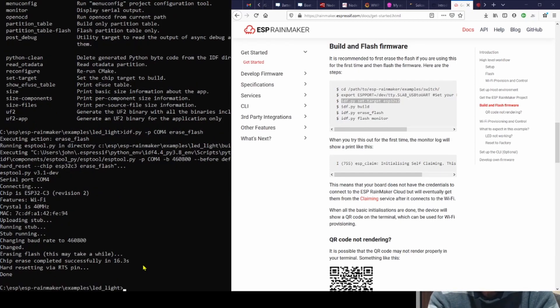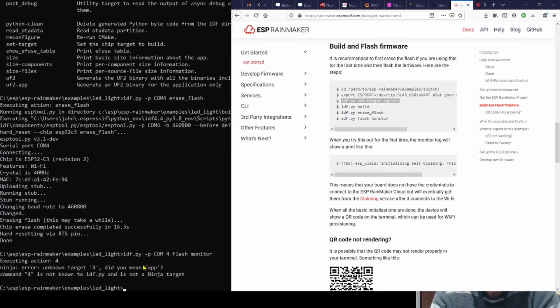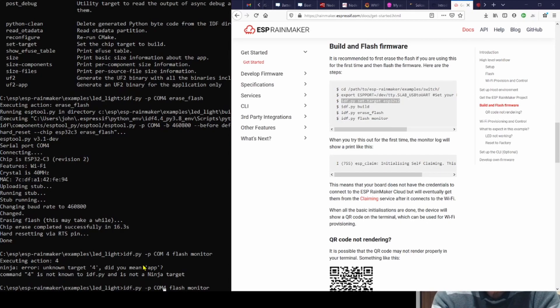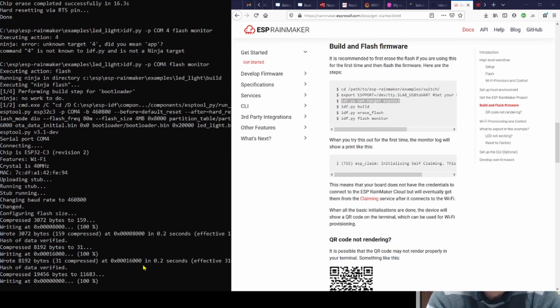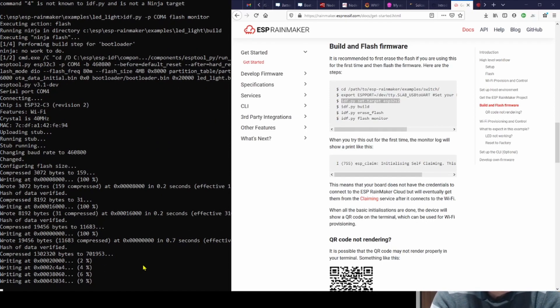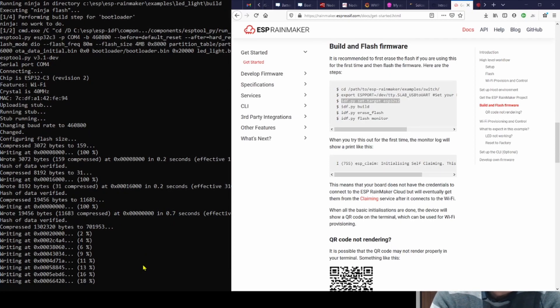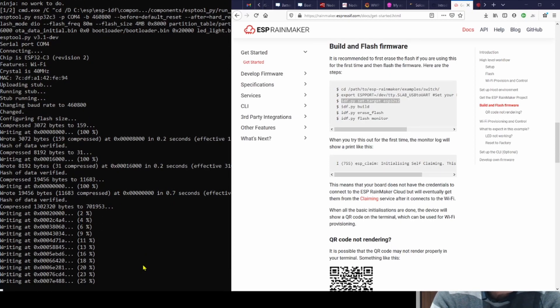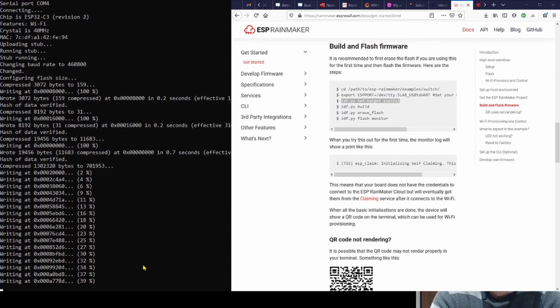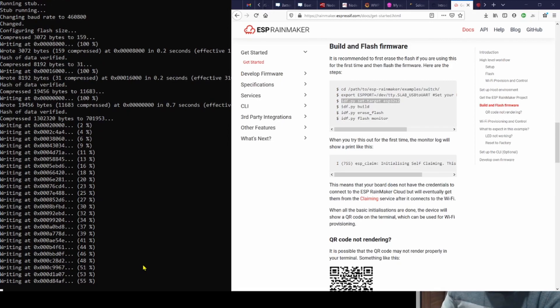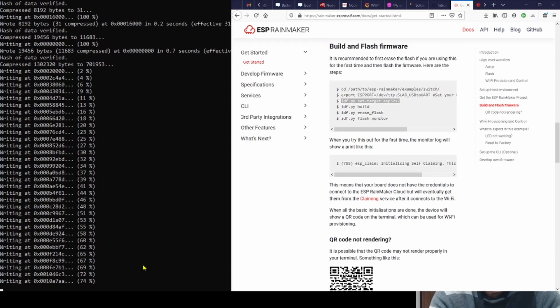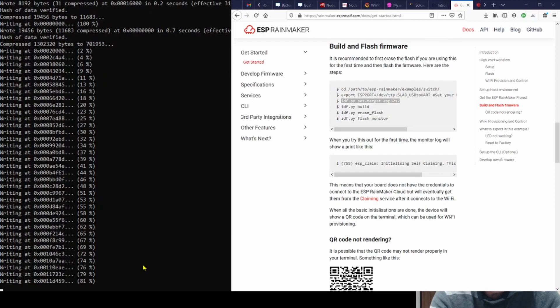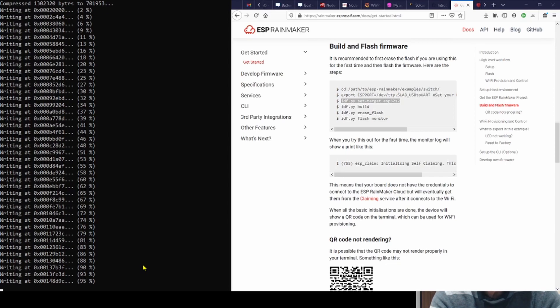There we go, all done now. Now the next stage is to run it, so flash it and then run it. So idf.py -p COM4 flash and monitor, and that will flash it. You have to remember not to put a space between COM and 4, which I should know by now, I suppose. There we go, nearly done.